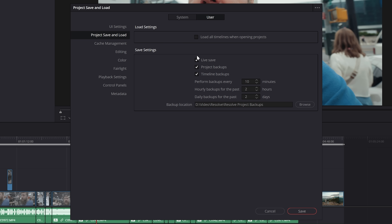Compare that with DaVinci Resolve — while it's not a perfect program, and I still experience crashes every few projects, especially on very large projects, DaVinci Resolve has a feature called Live Save where the program is constantly saving every single edit you make in the background.